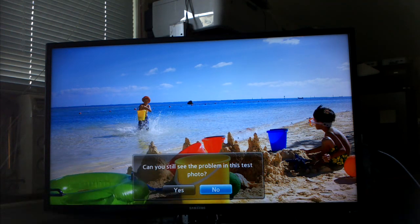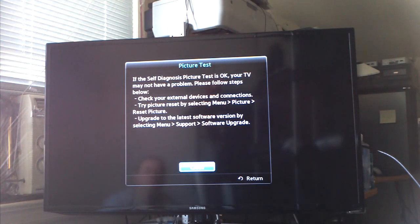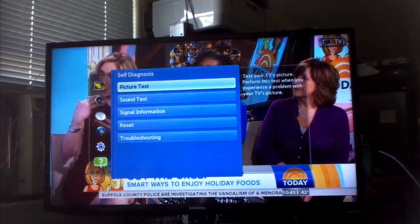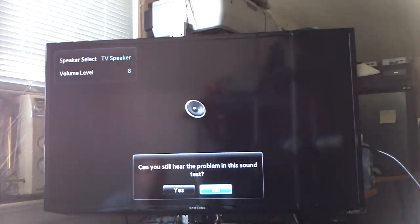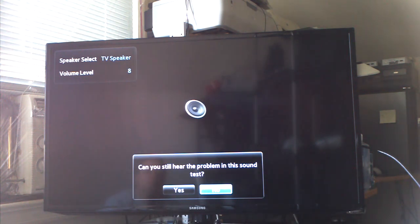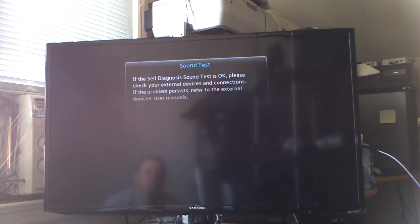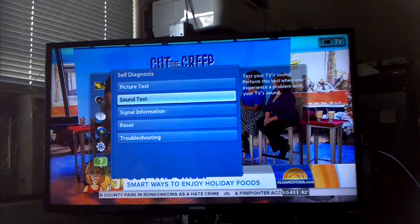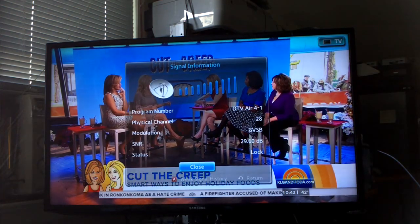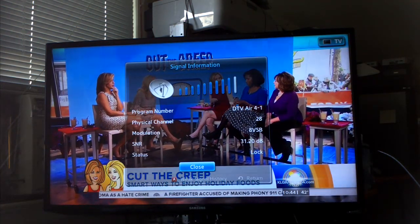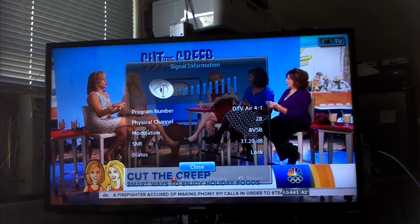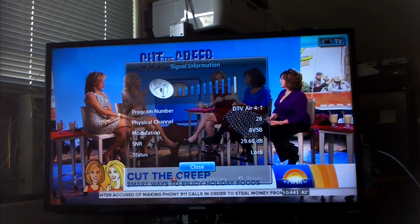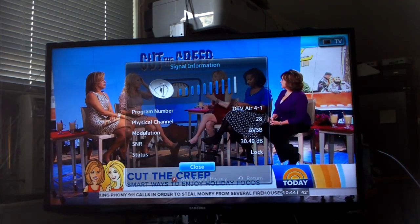Can you still see the problem in this test? No, I don't know what problem. Sound test. Signal information. That's pretty cool, I like that. Shows your signal to noise ratio.